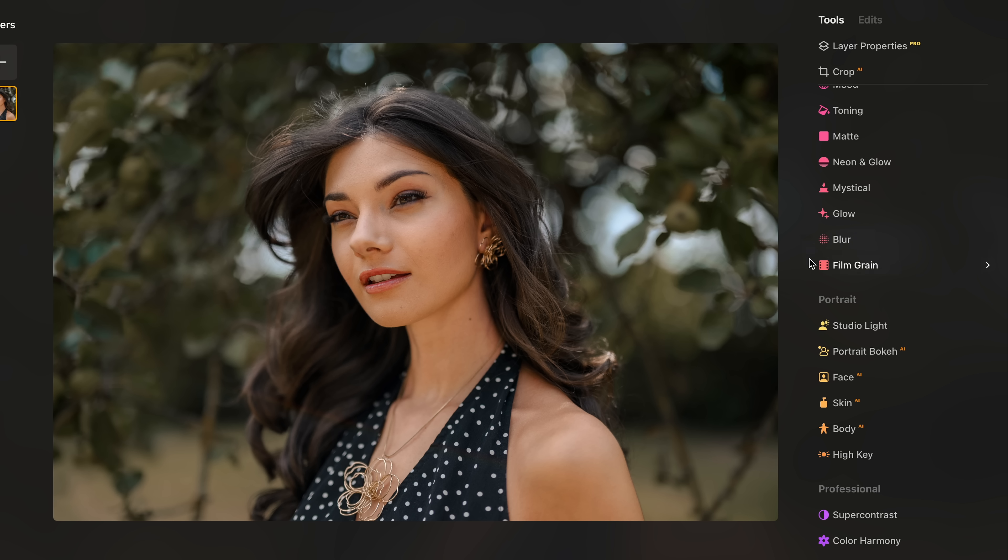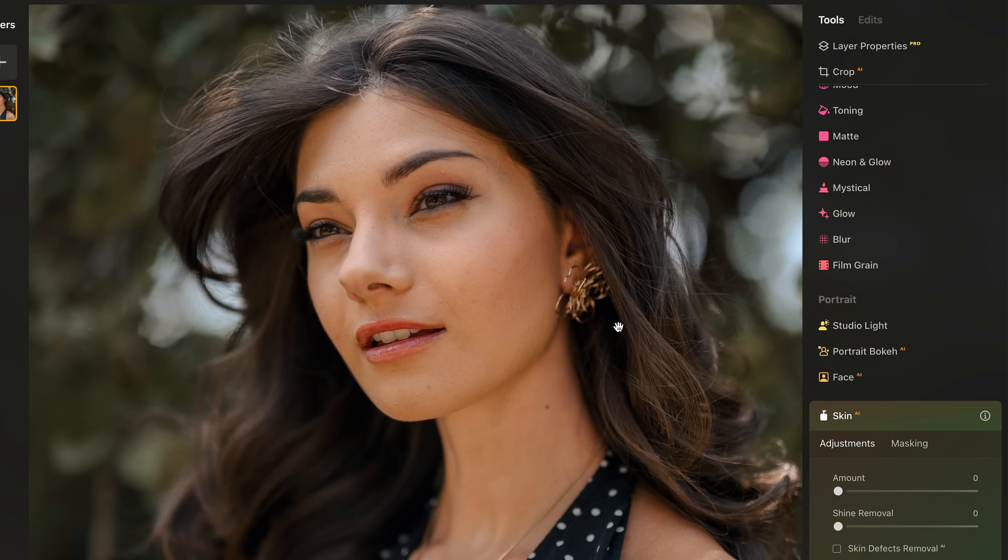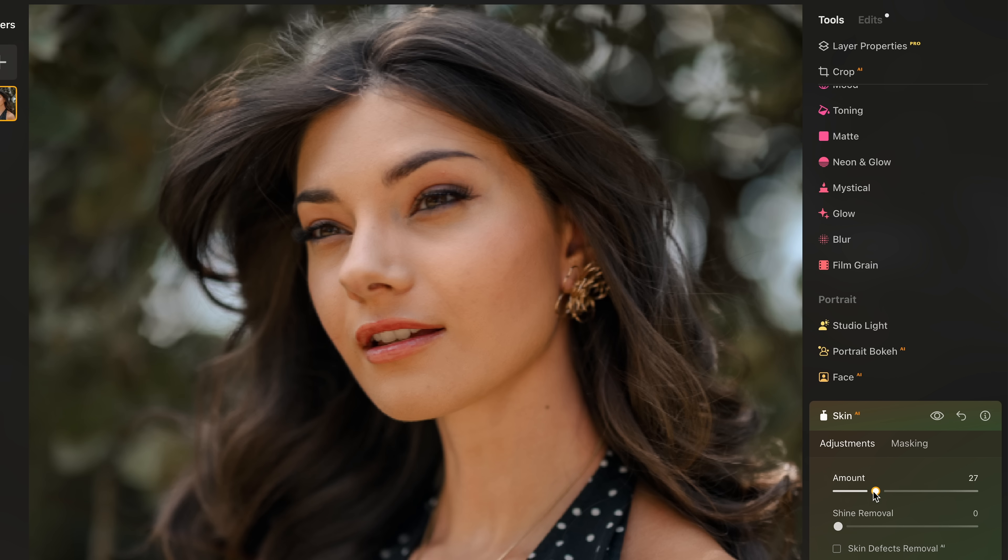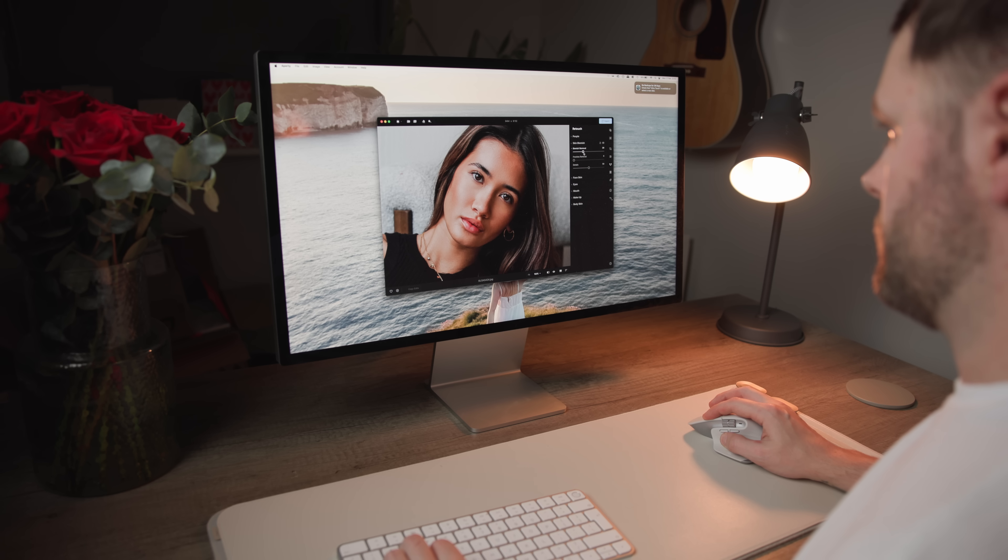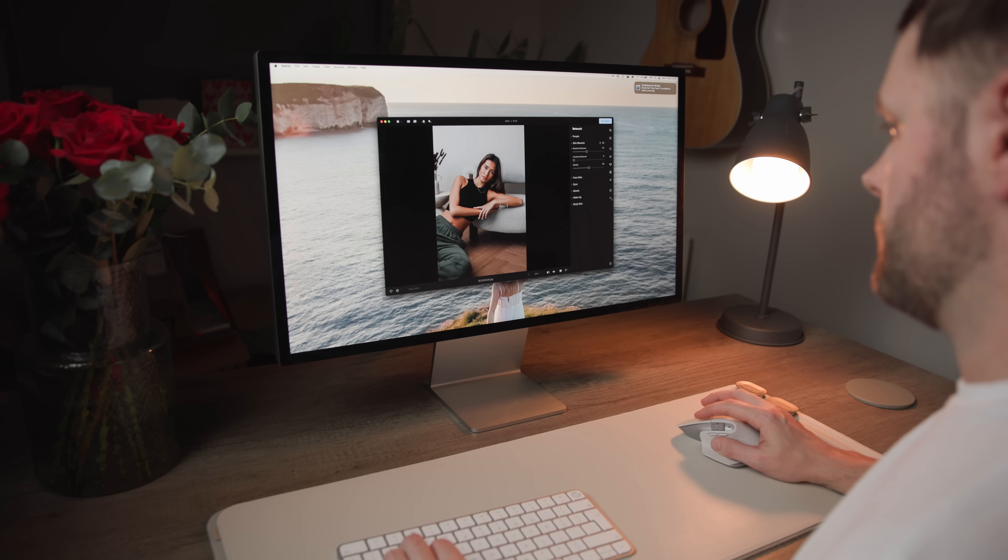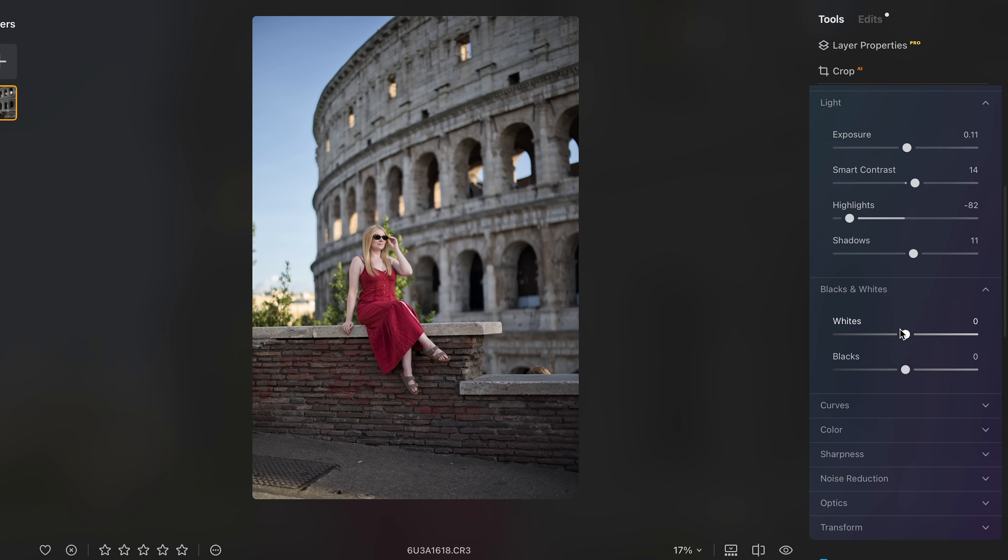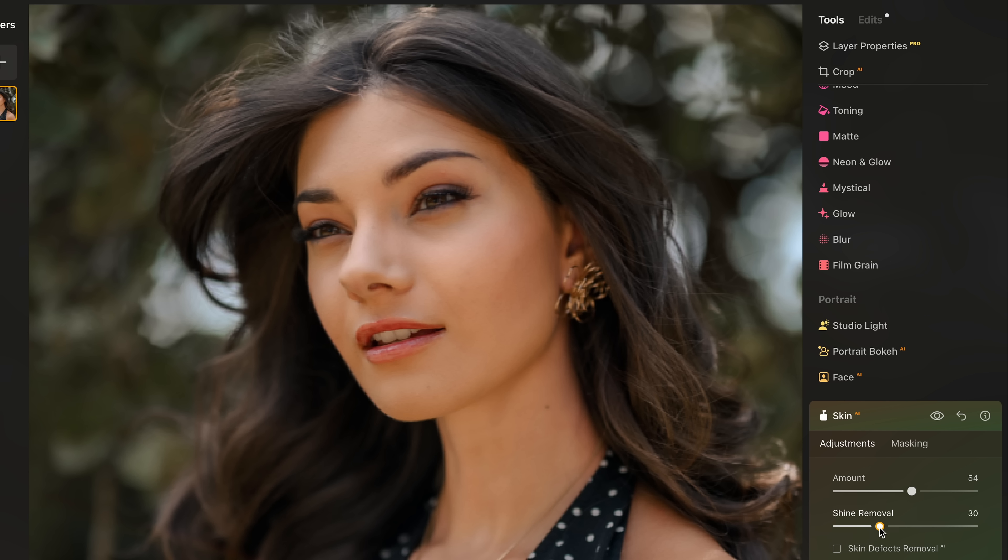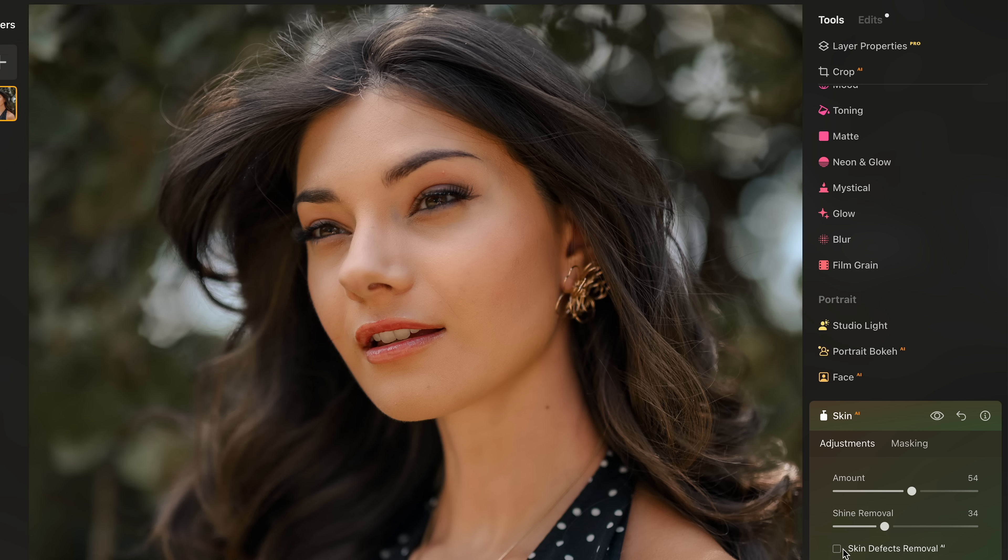But yeah, I might actually do a full video at some point showing a complete portrait edit in Luminar Neo because the retouching tools are surprisingly strong and it actually borrows a lot from Appetit, which is another program that they make that is incredibly powerful for portraits. So if you're like me and you shoot a lot of portraits, it really does give you everything you need from color grading and the overall styling of your image right through to detailed retouching.